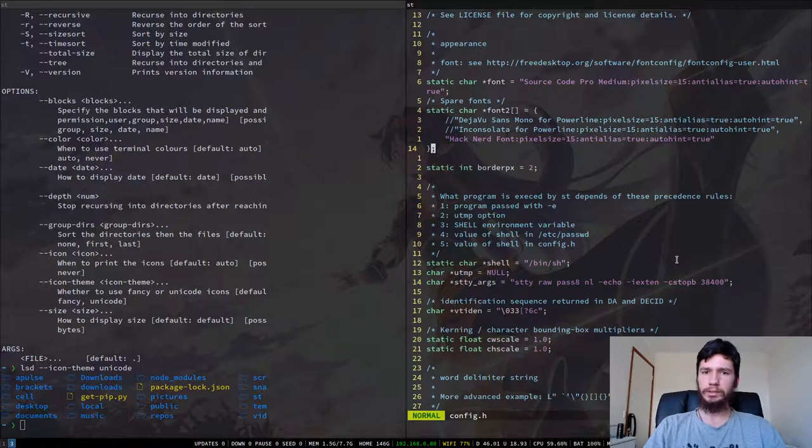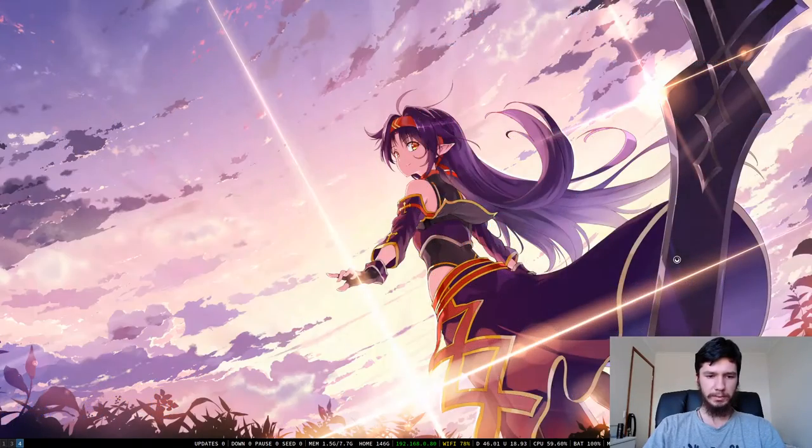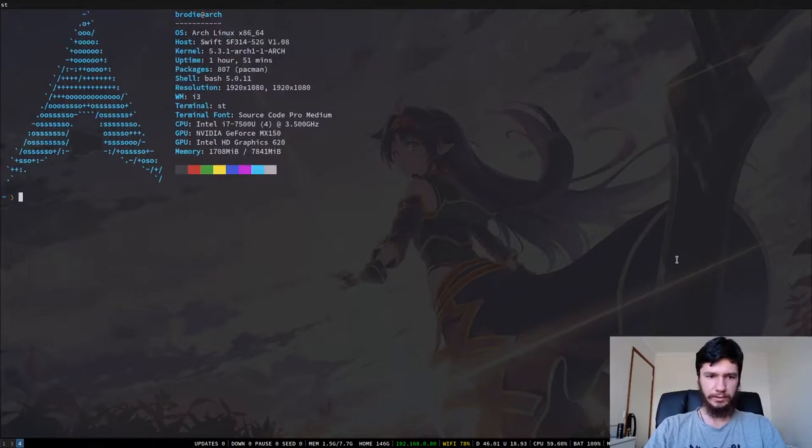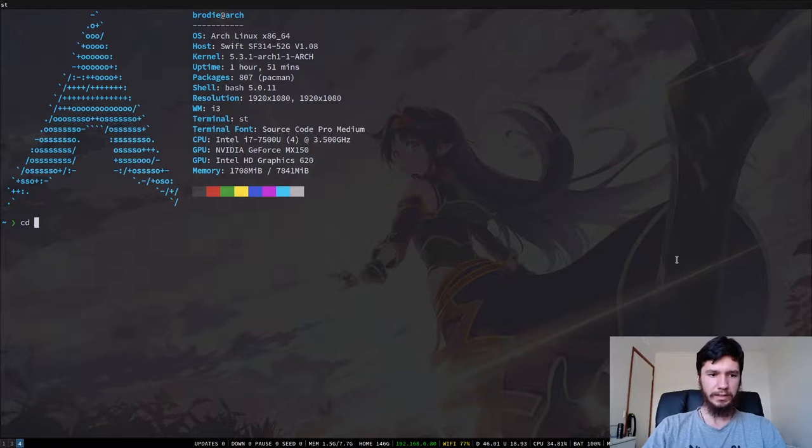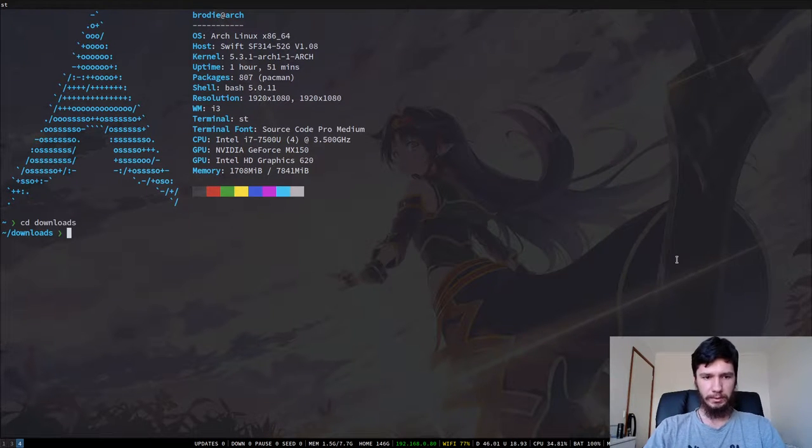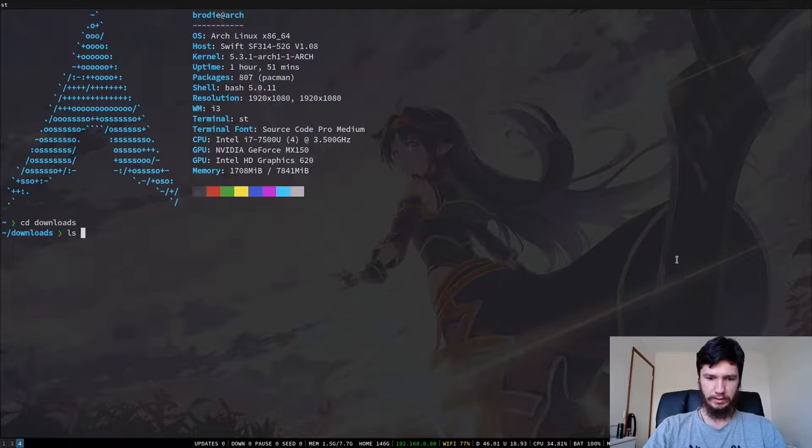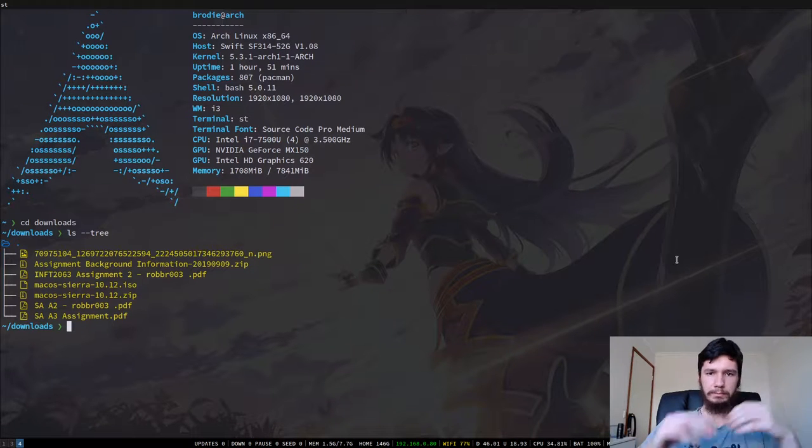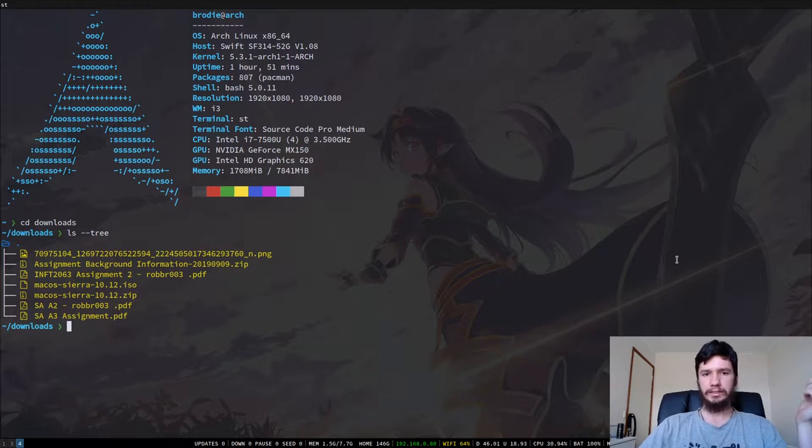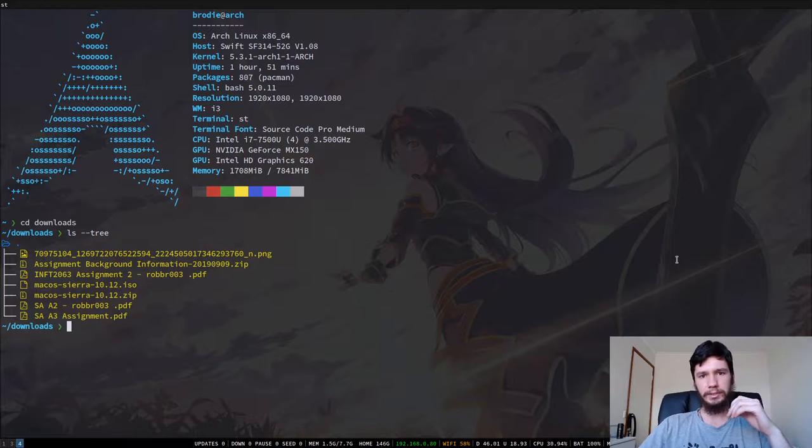So I guess the one last cool option I can show off with this program is the tree option. So if we bring up another terminal because I don't feel like closing those. I could but I'm lazy. So if we just go into a smaller folder than my home folder and we do ls dash dash tree then it brings up a tree structure. I'm pretty sure the default ls command does this as well but this just looks a little prettier.